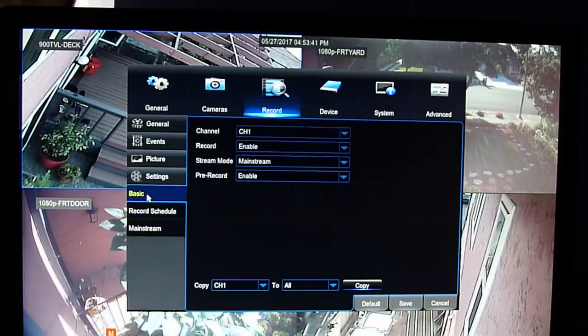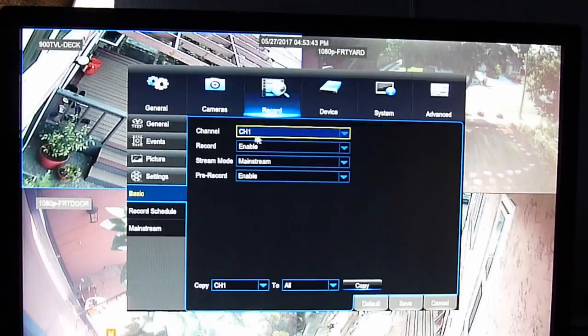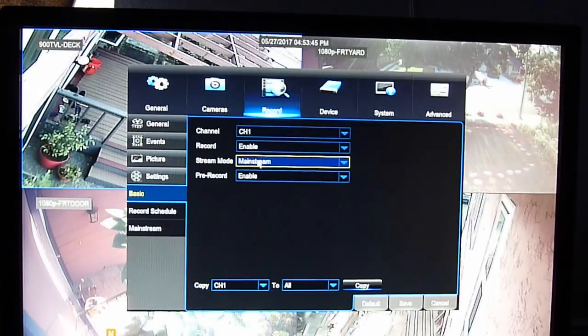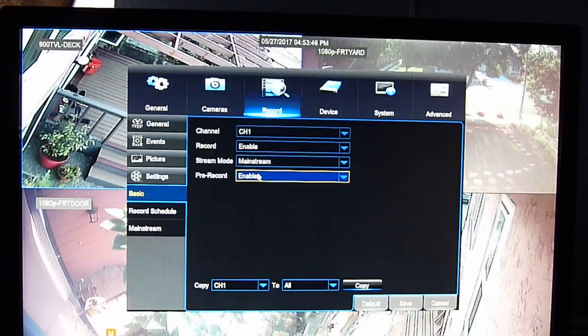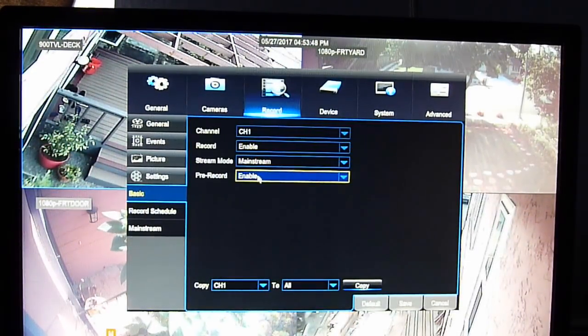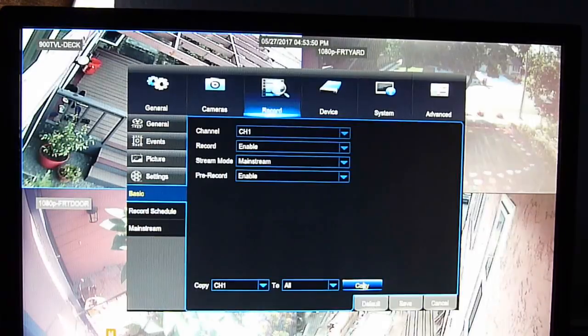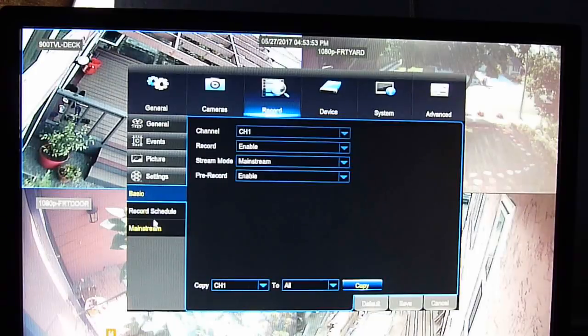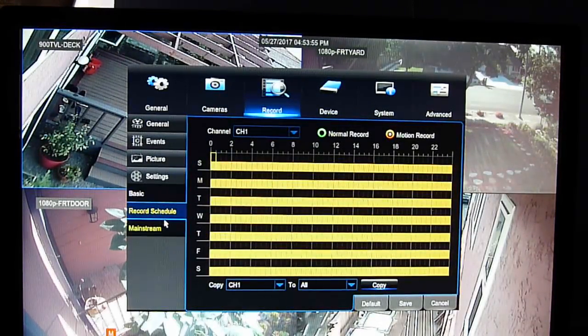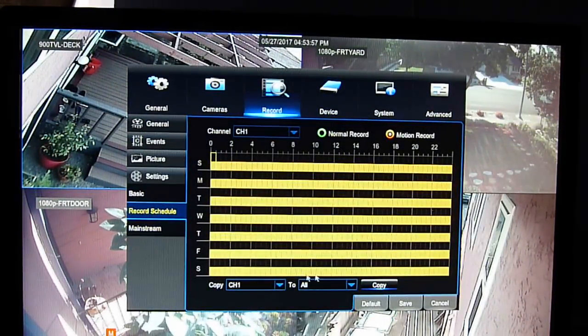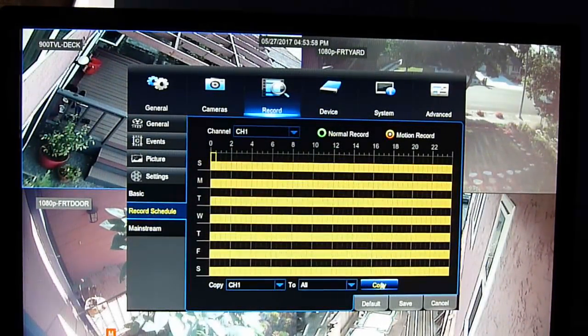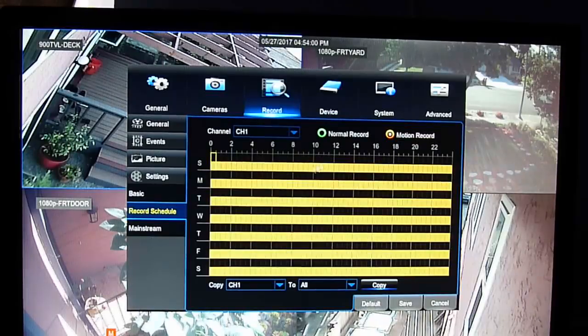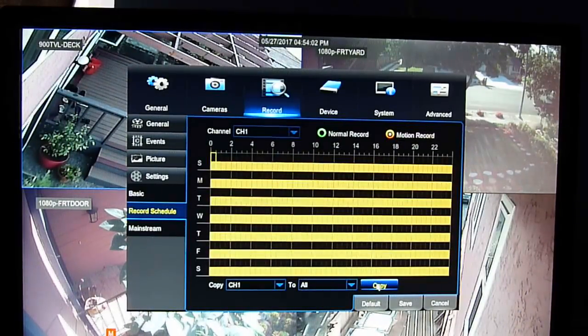So basic. Channel one, enable. Mainstream, enable. Copy to all. Record. No schedule. So all motion detection. Copy to all.